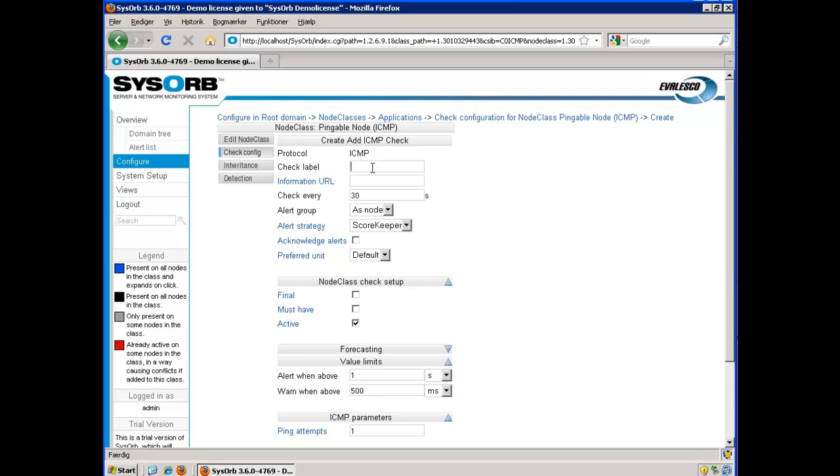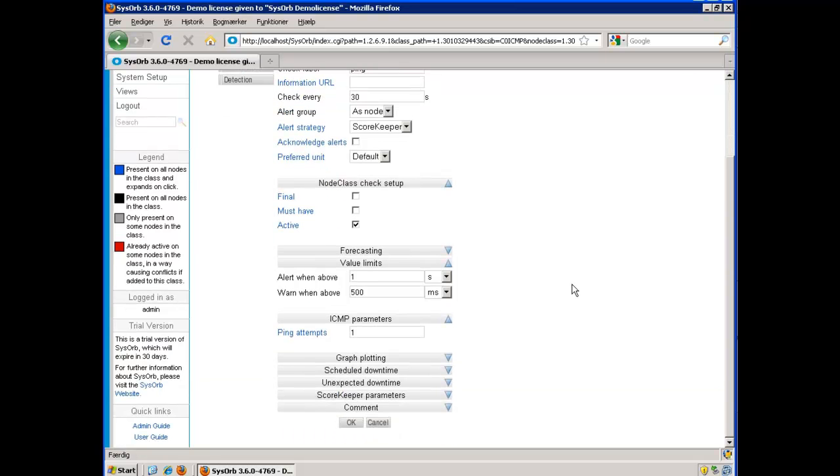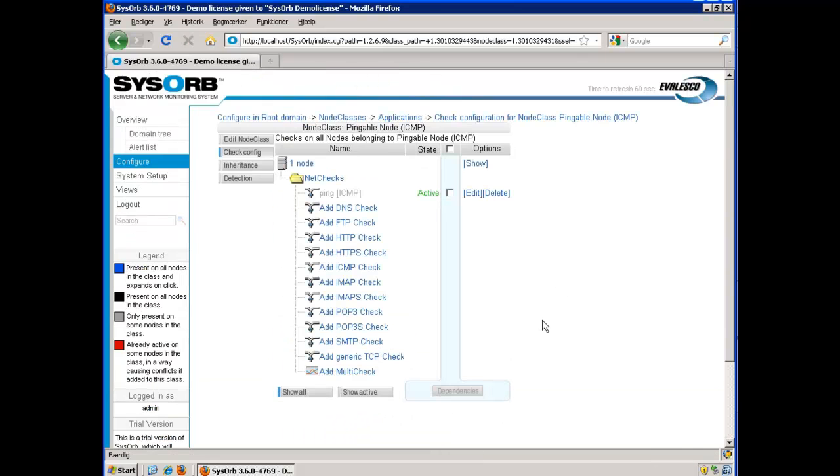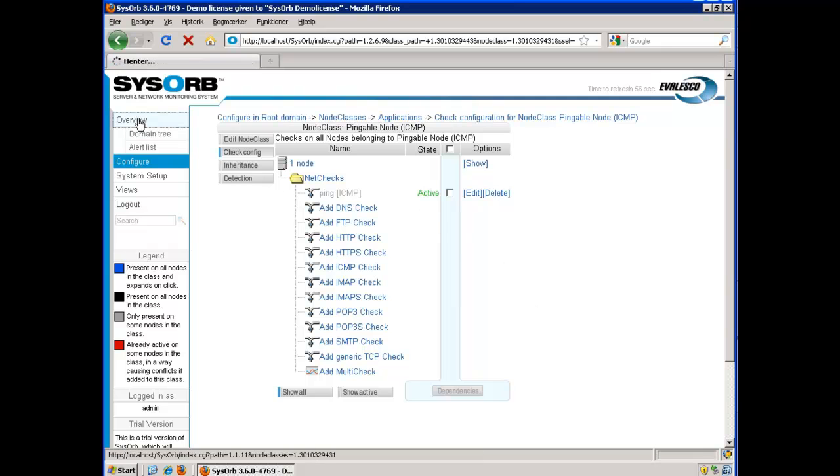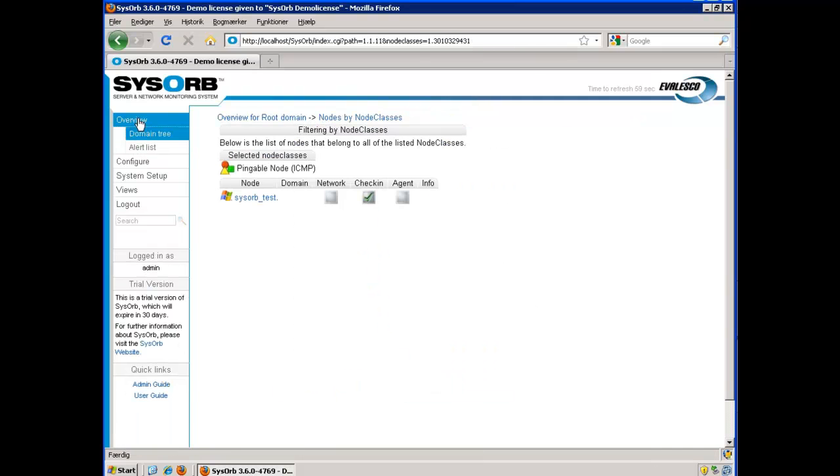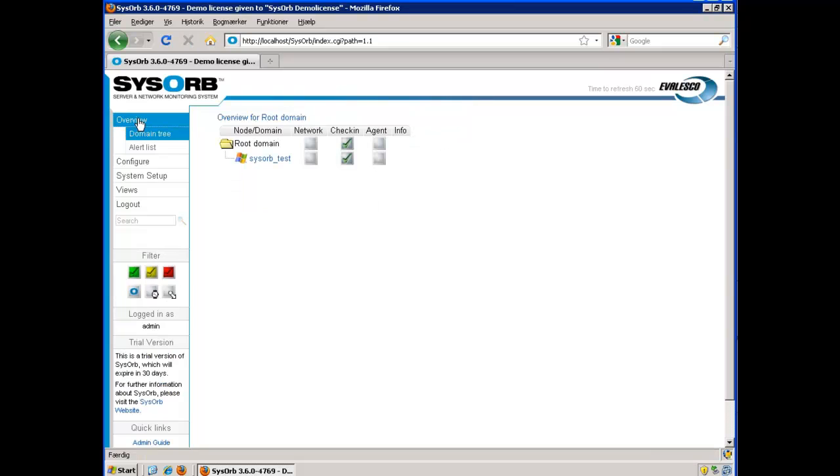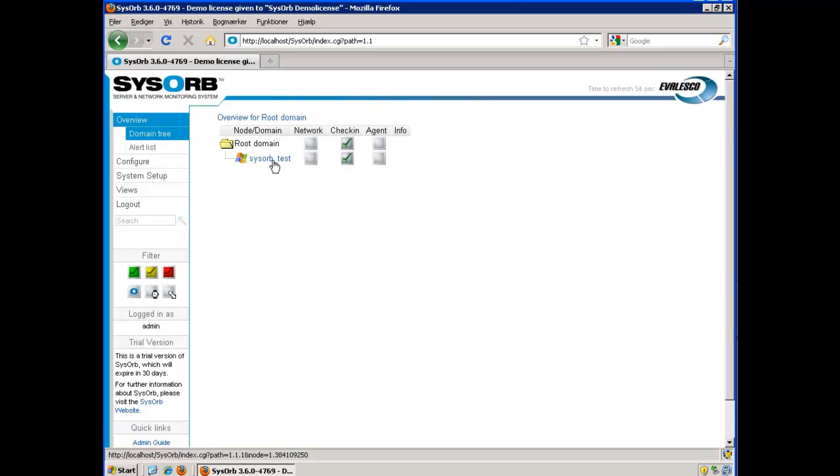I choose to give this check a label. Press OK. And now shortly I expect to see a ping check on this node.